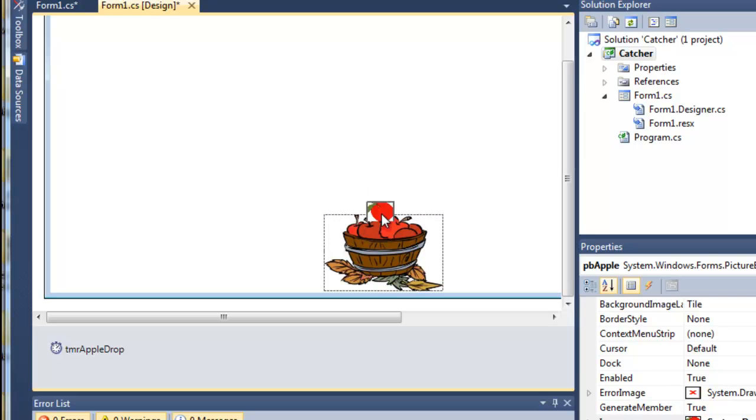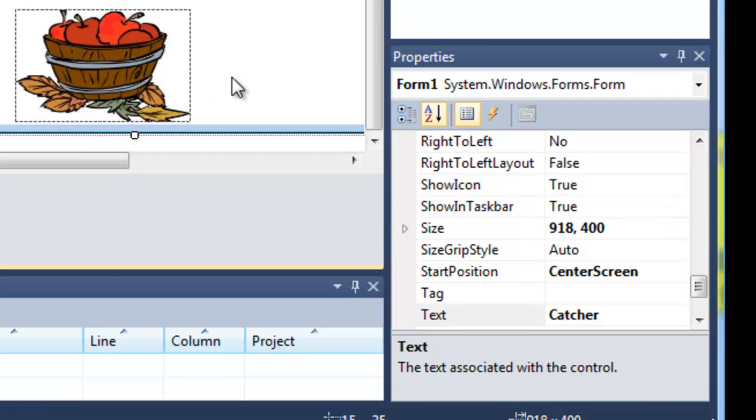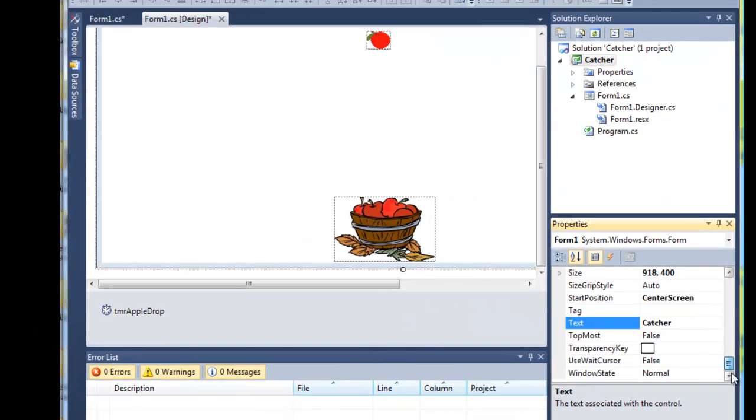The criteria that we wanted for our control that held the avatar and the apple was twofold. One, we wanted it to be able to hold an image which the picture box can, and the other thing we wanted for it really was that it could be used for animation and collision detection. The picture box has something subtle about it which you won't find by looking through its properties, and that is that it is a rectangle.